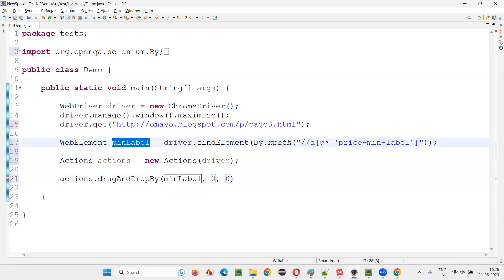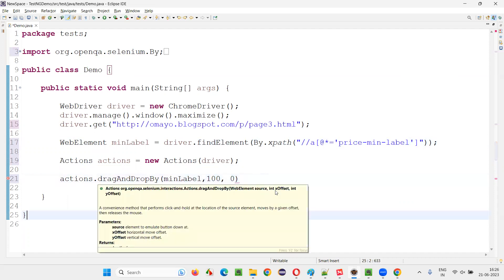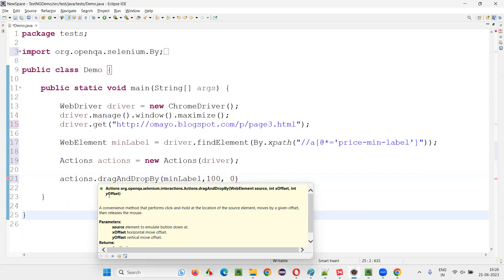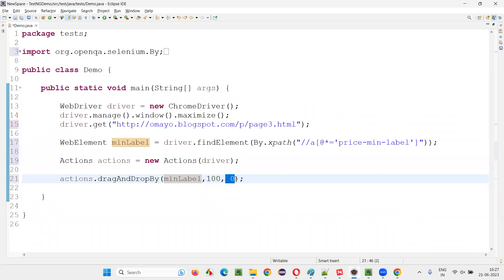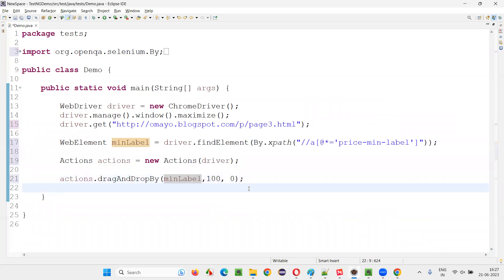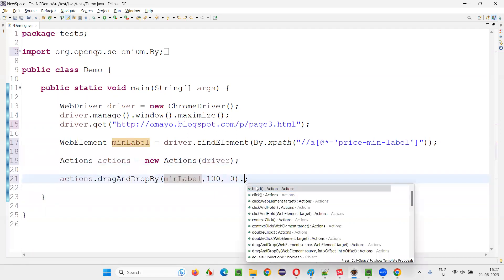You have to provide the web element — that is the minimum level element — and then the x offset and the y offset. For example, I only want to provide the x offset, like 100. Y offset I am not providing. The first parameter is x offset and the other one is y offset. I want to move horizontally, so I am specifying only the x offset. For this Actions class command to work, you have to end it with dot perform. Otherwise it is not going to work.